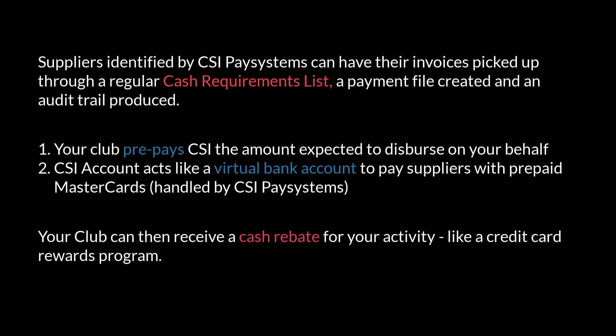Participating clubs will receive a cash rebate for their activity, much like a credit card rewards program, so that the more suppliers that are identified with CSI and processed, the better the rebate.